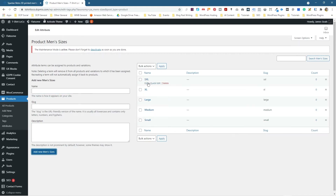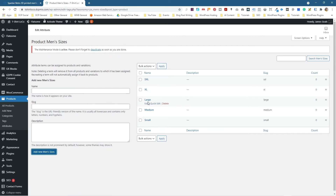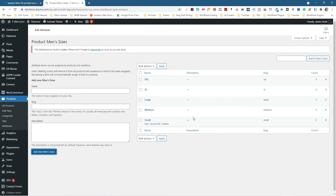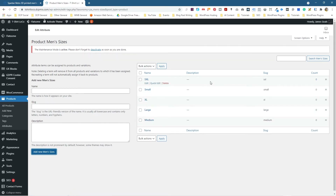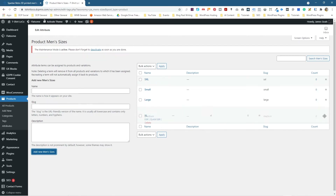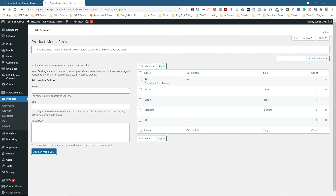When I add these, we've got Extra Small, Extra Large, Large, Medium, and Small — which doesn't make sense; they're in the wrong order. So we want Extra Small at the top. Let's drag this one up so we have Extra Small, then Small. Then we want the Extra Large at the very bottom, so we can just drag them into a logical order.